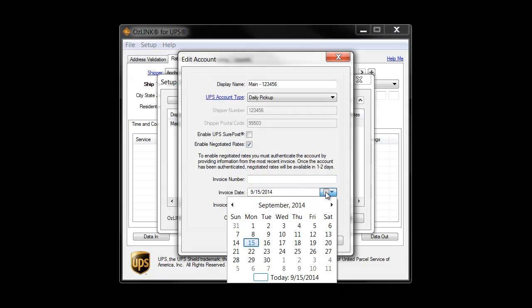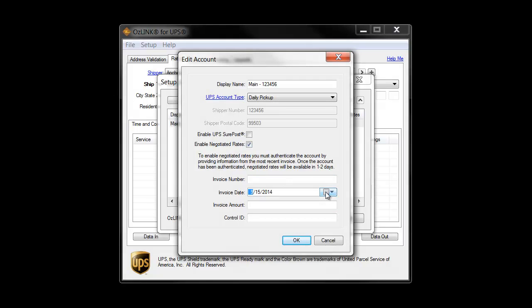You'll pick the invoice date off the calendar grid. You'll enter the invoice amount, and lastly, the four-digit control ID.